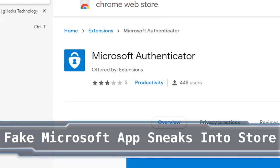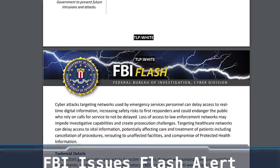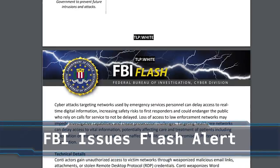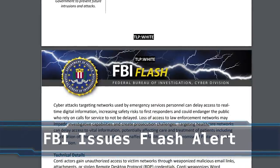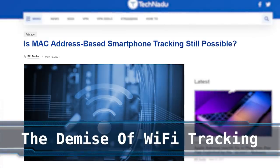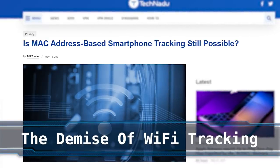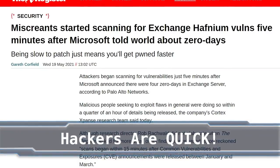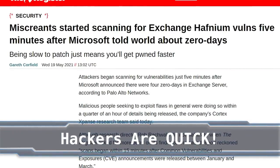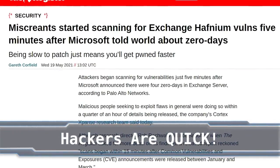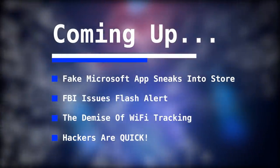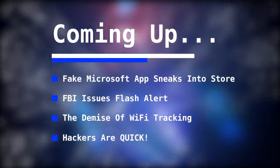Hello world. A fake Microsoft app somehow sneaks past Google moderators, pilfered user data and mined crypto. The FBI issues a flash alert regarding the Conti ransomware gang. Phones are getting better at thwarting wifi-based tracking but they're not quite perfect, and opportunistic attackers are taking advantage of vulnerabilities just minutes after they're announced. That's in today's episode of the Weak Web, where we break down and dissect cybersecurity-related tech news.